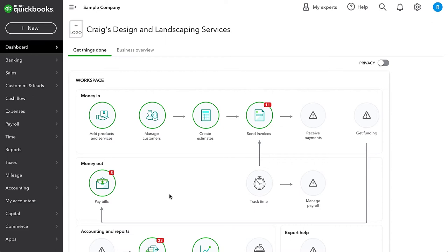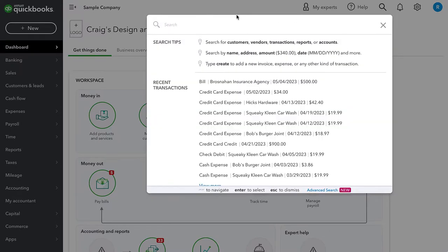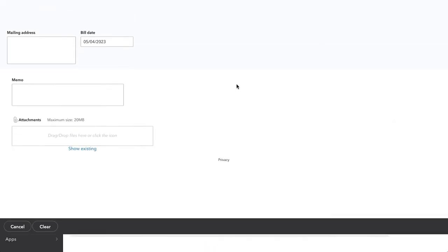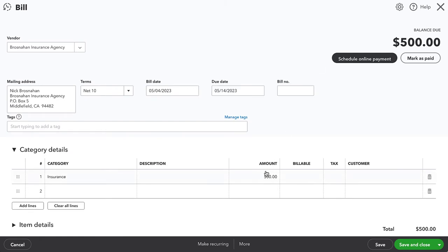So if we accidentally overpay a vendor invoice and then they issue us a refund, how do we record that? I already went ahead and entered a bill for an insurance company. You can see this is a $500 bill for insurance. So I'm going to close out of it.